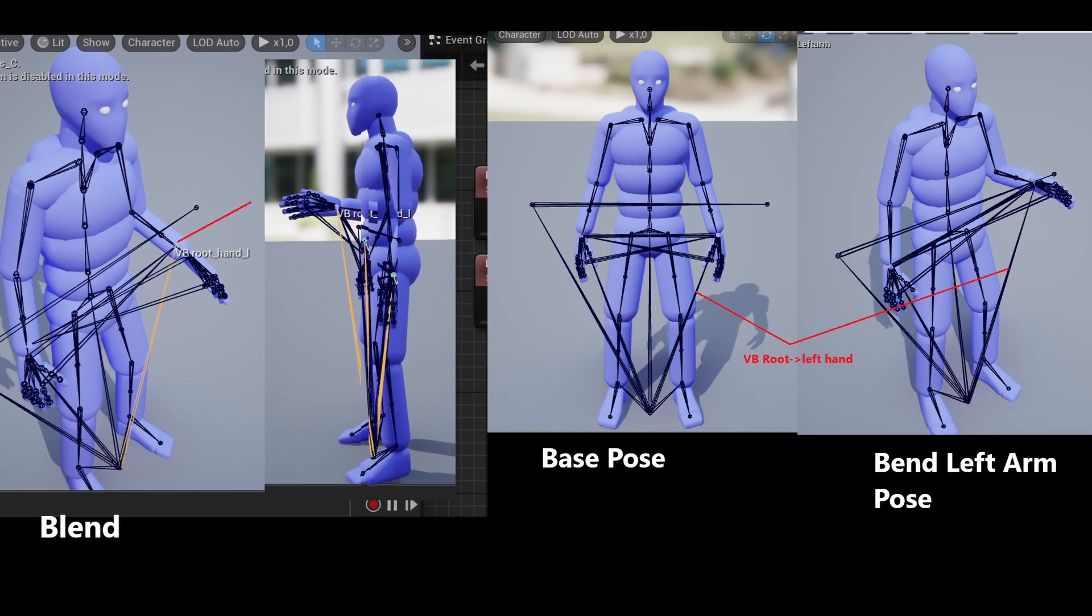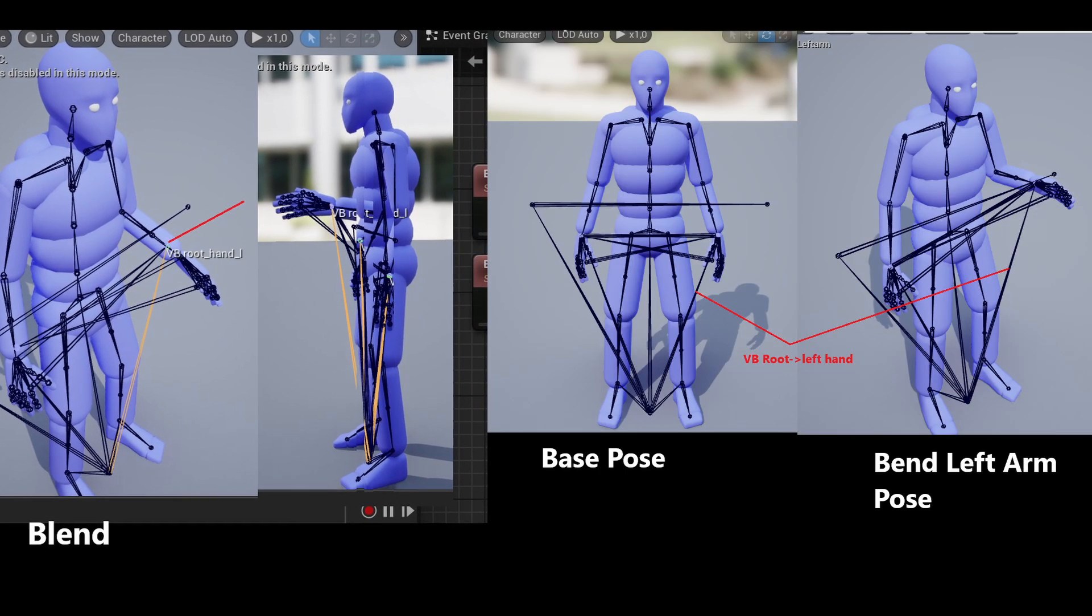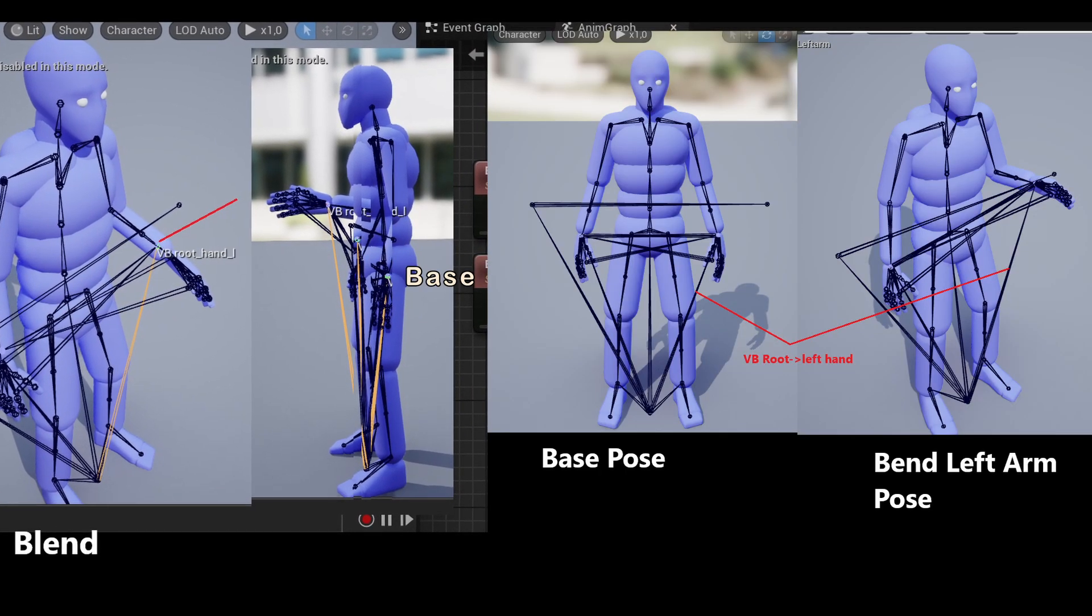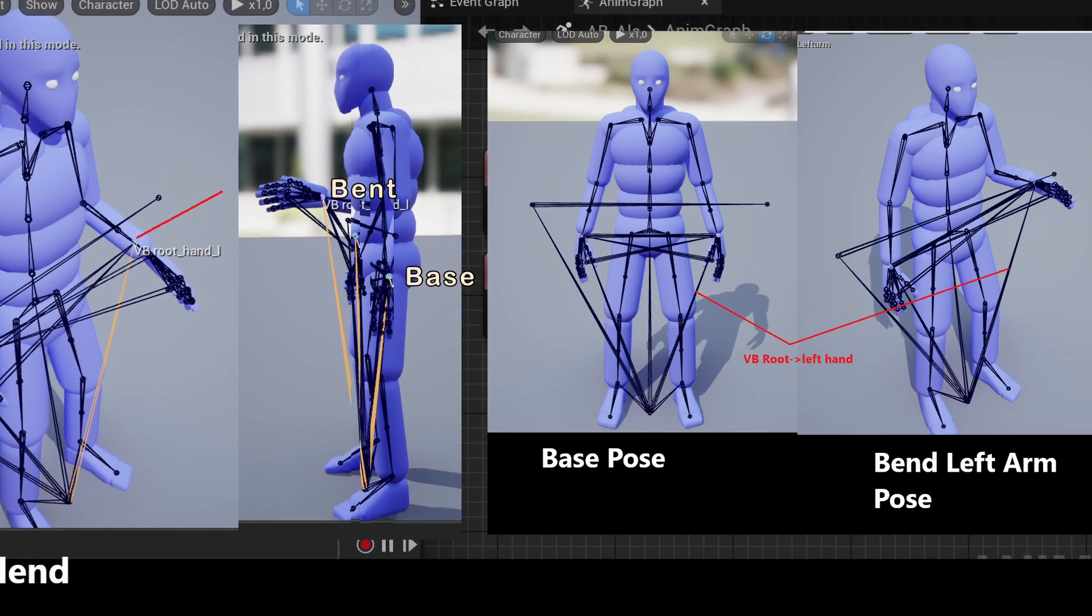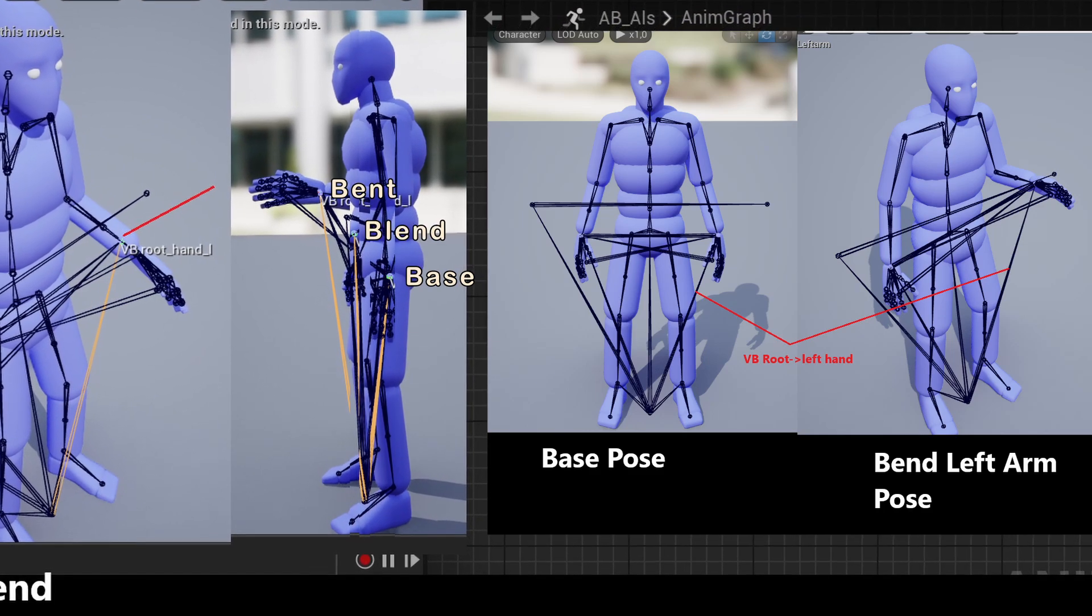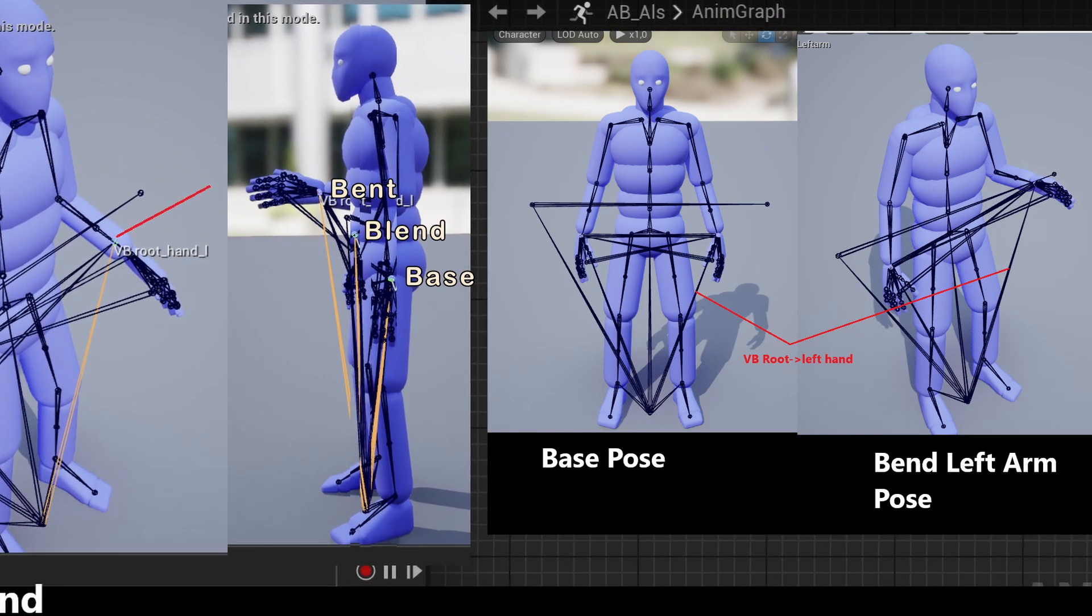This happens because the Virtual Bone doesn't exactly follow the target bone, but rather it applies the offset of the target bone relative to the parent. So if we look at an overlay side view here, we can see that the base pose, the bent arm pose, and the blend, and we can see that the final offset of the virtual bone is just an even blend between those two offsets.